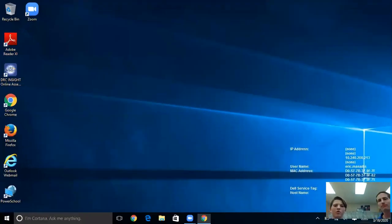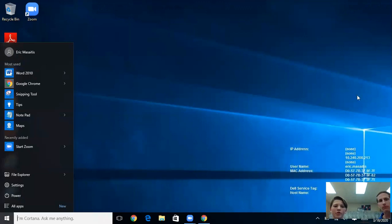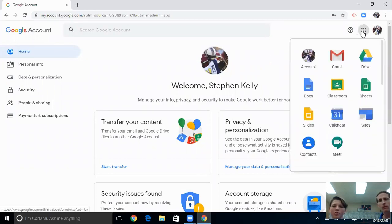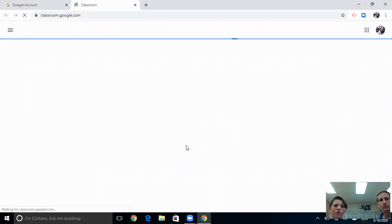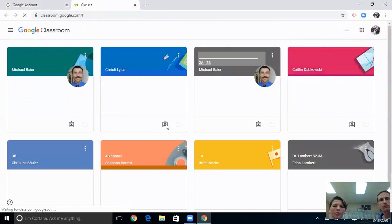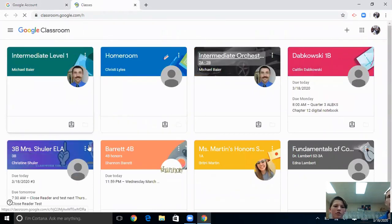When you log in to the computer, this is their home screen, and you should go to Google Chrome. You'll see these four dots up here, and you'll go to Google Classroom. When you go to Google Classroom, it should have all their classes loaded up right here — it's not just one classroom, it's all your classes.